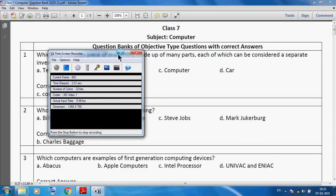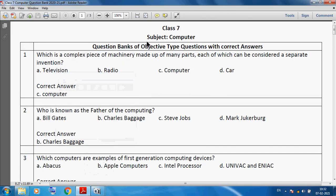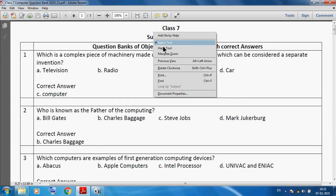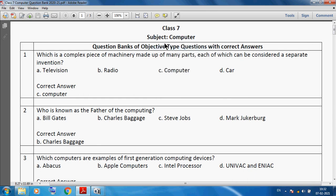Hello students, welcome back to Class 7 computer subject. Today I am discussing a question bank of objective type questions with correct answers.